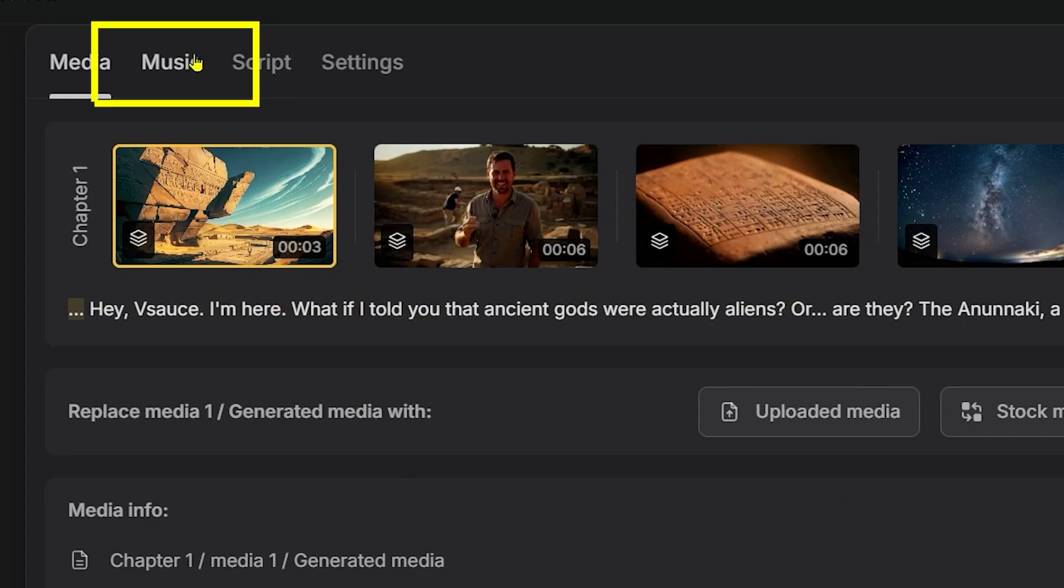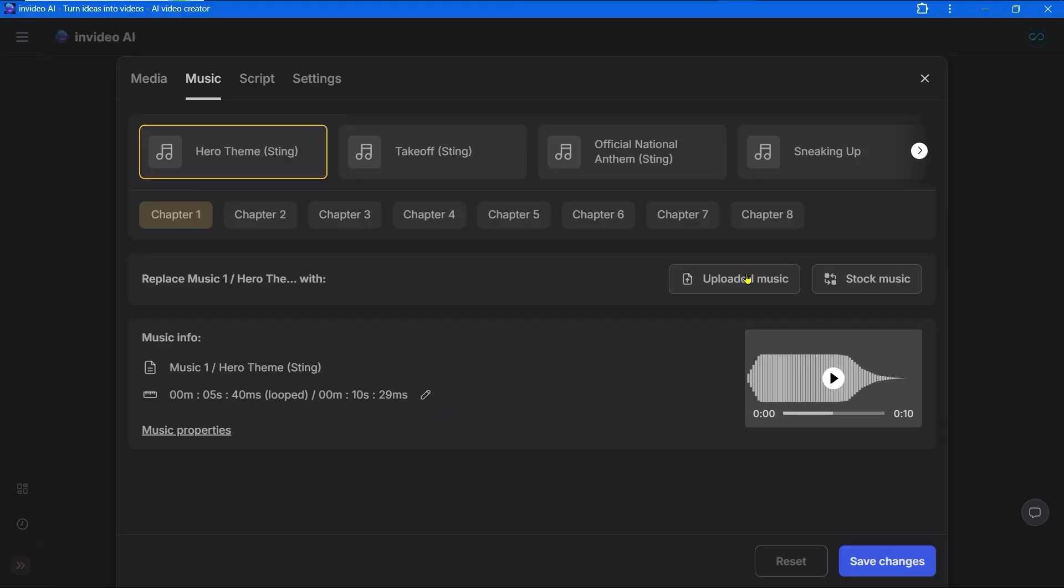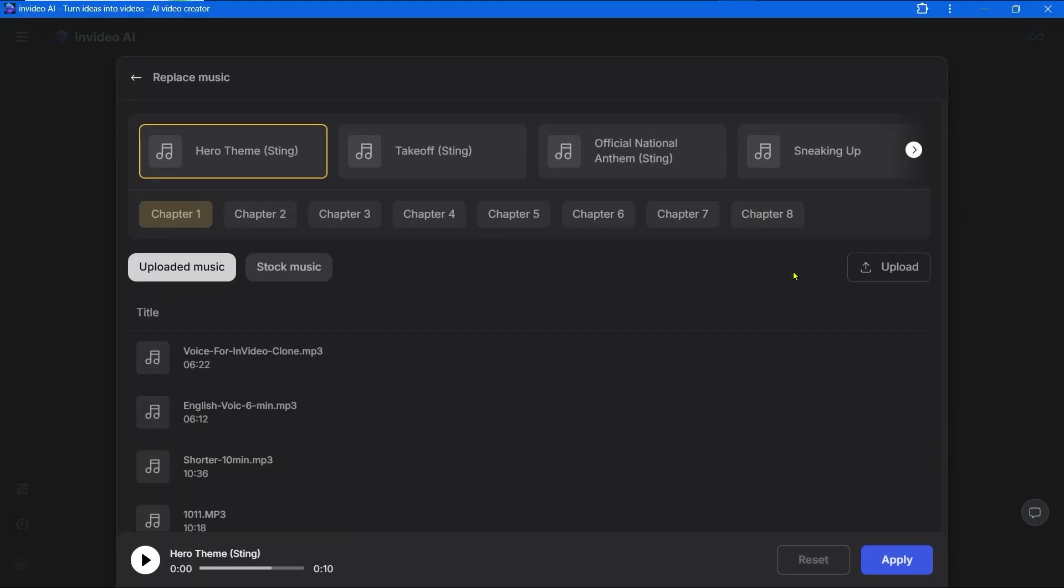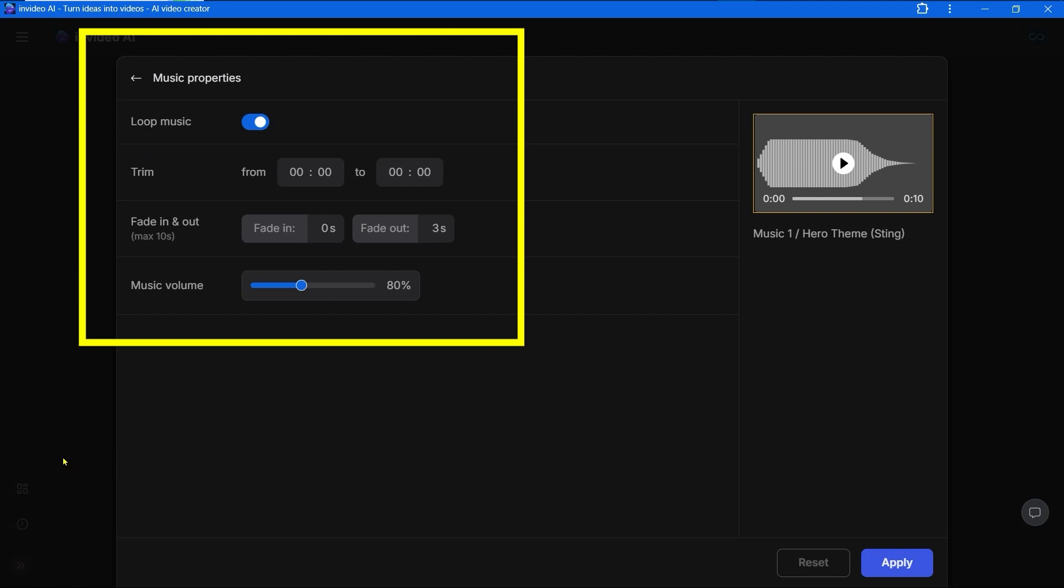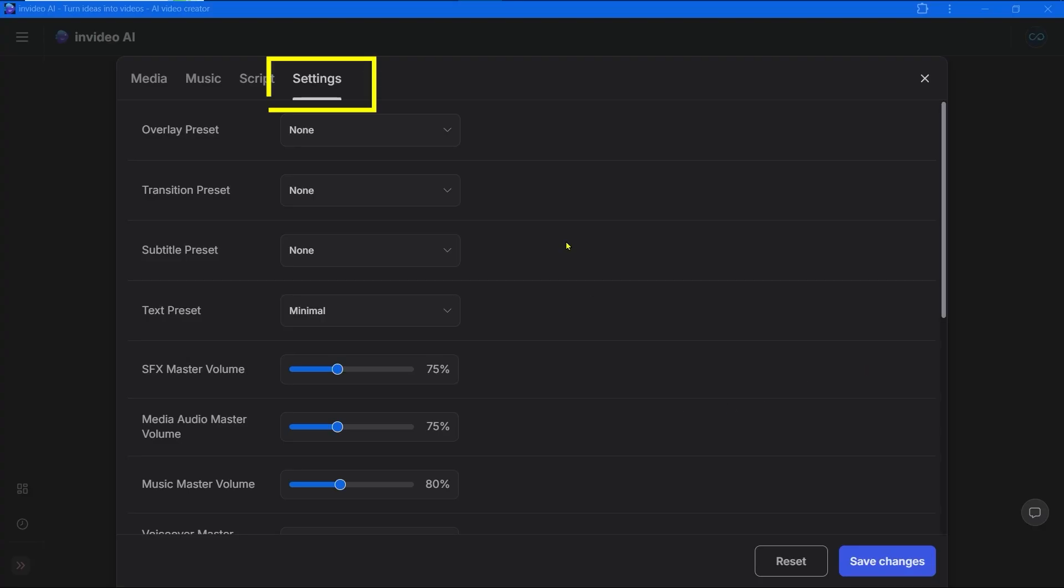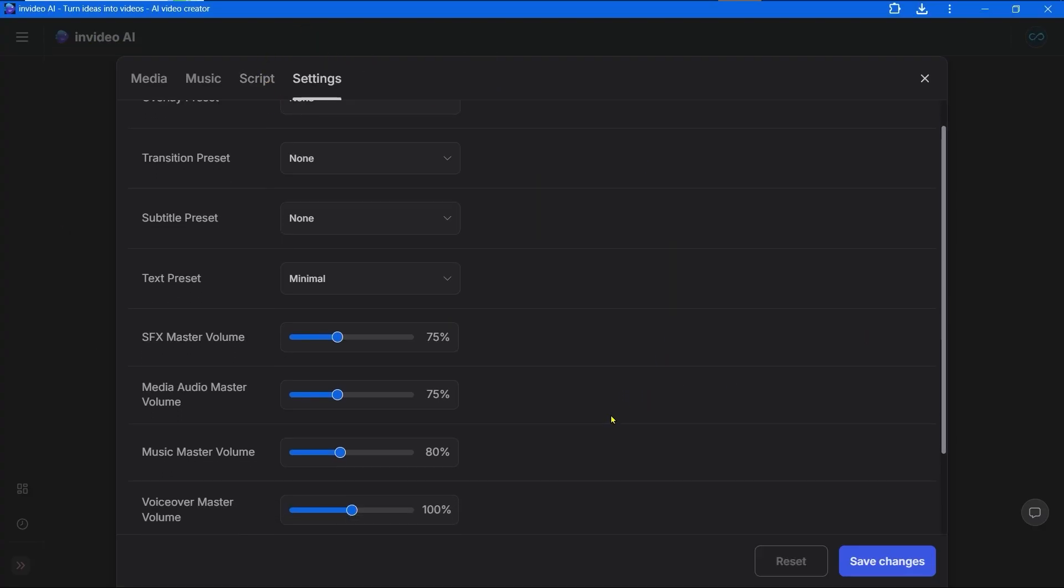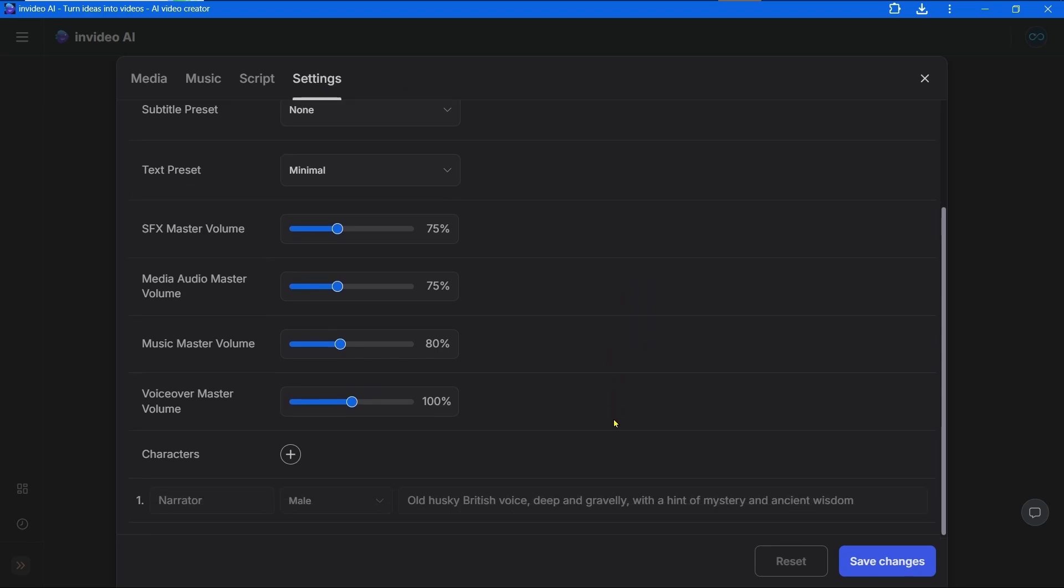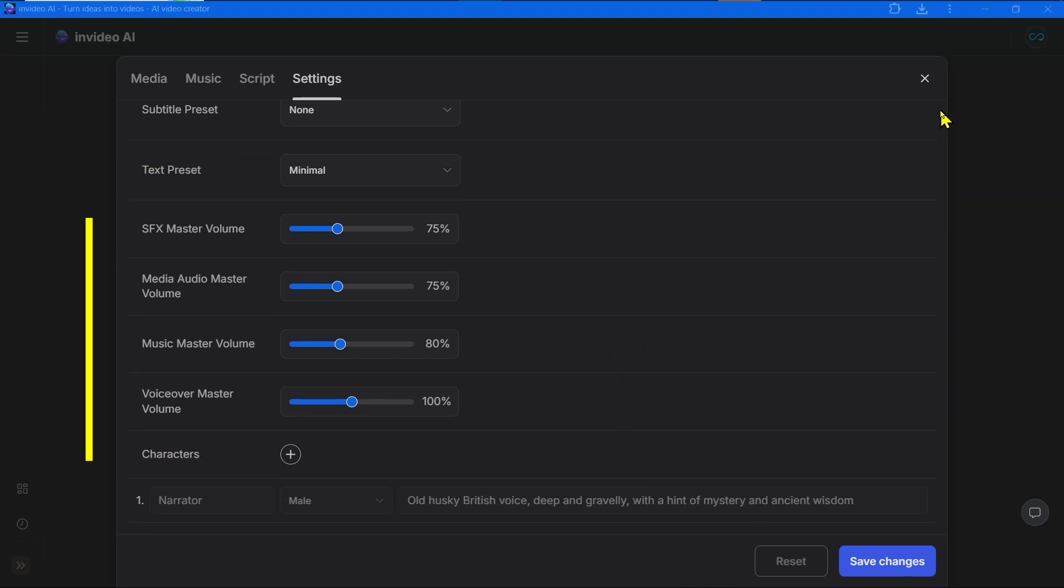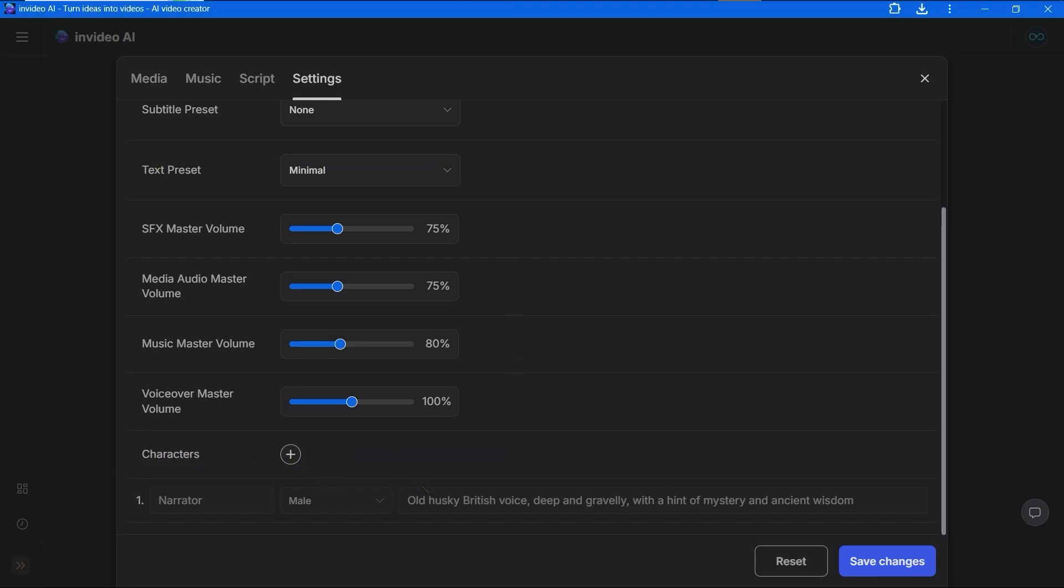The next section is music. You can upload any music or choose any music from the library. You can trim the music, change the volume, and make or change fade in and out effects. Switch the toggle on to loop the music. Let's look at the next section - settings. You can choose the overlay, transitions, subtitle style presets, text presets, and you can change the volume here. We will talk more about subtitles very soon when we talk about making shorts. If you want to make any audio louder or quieter you can do it here and you can add more characters.